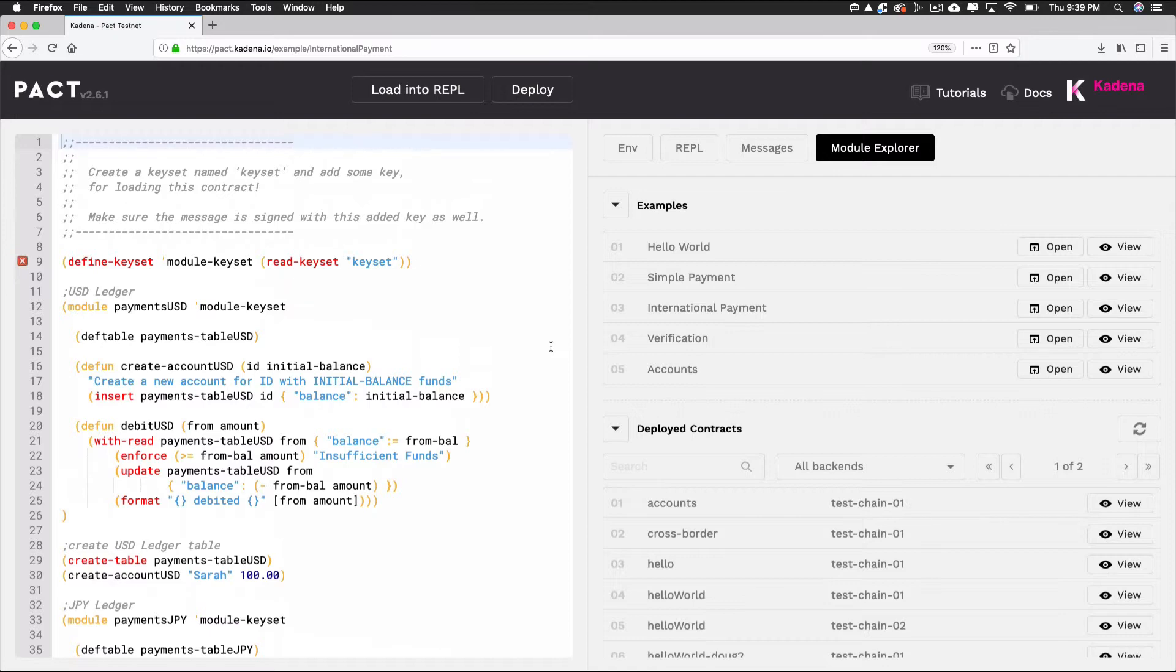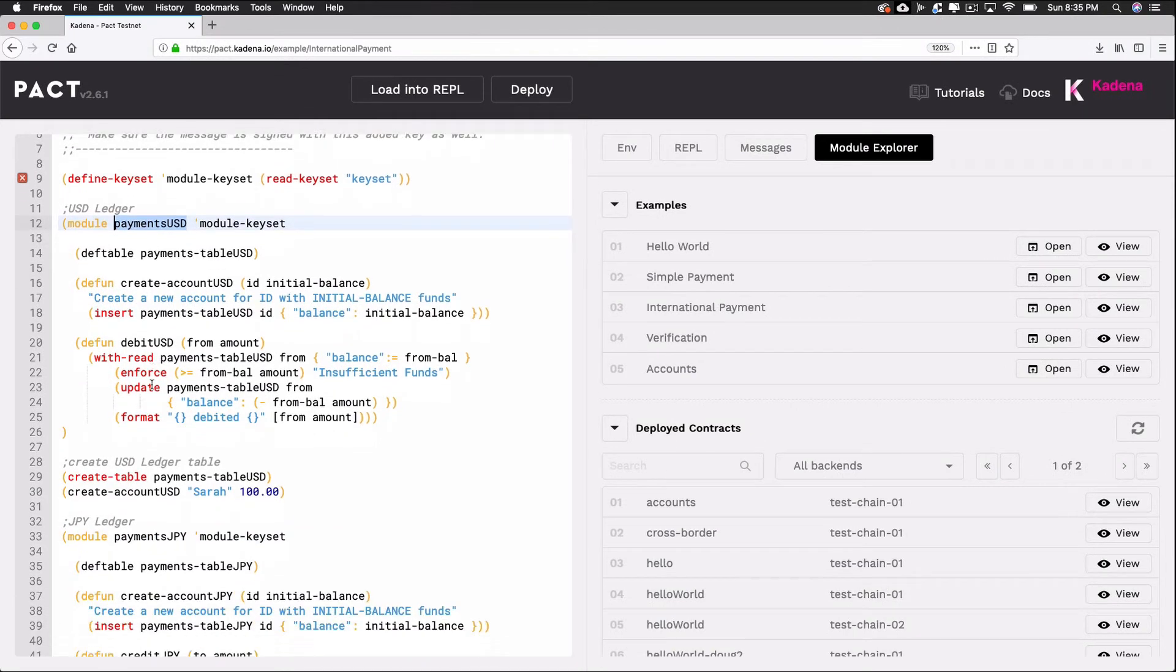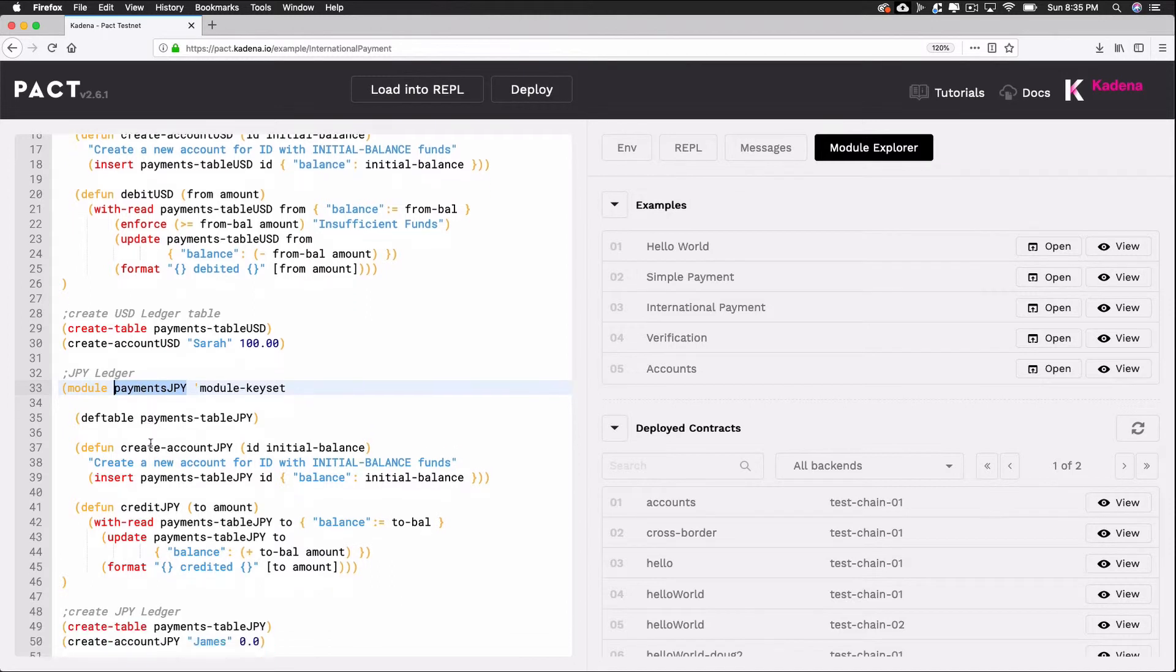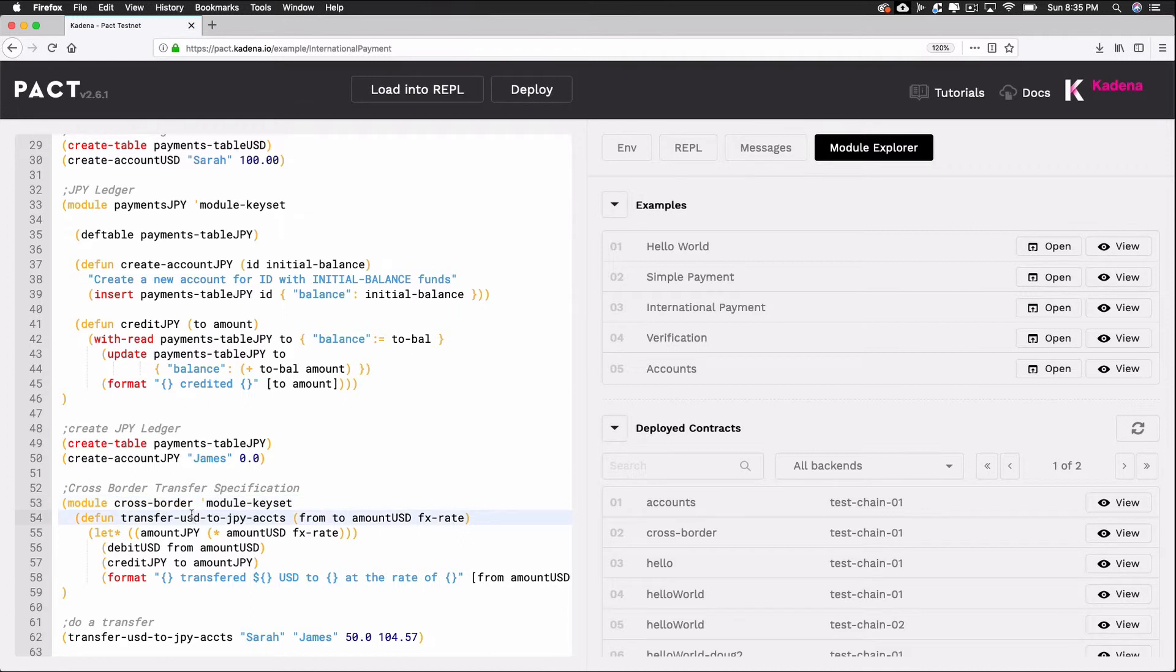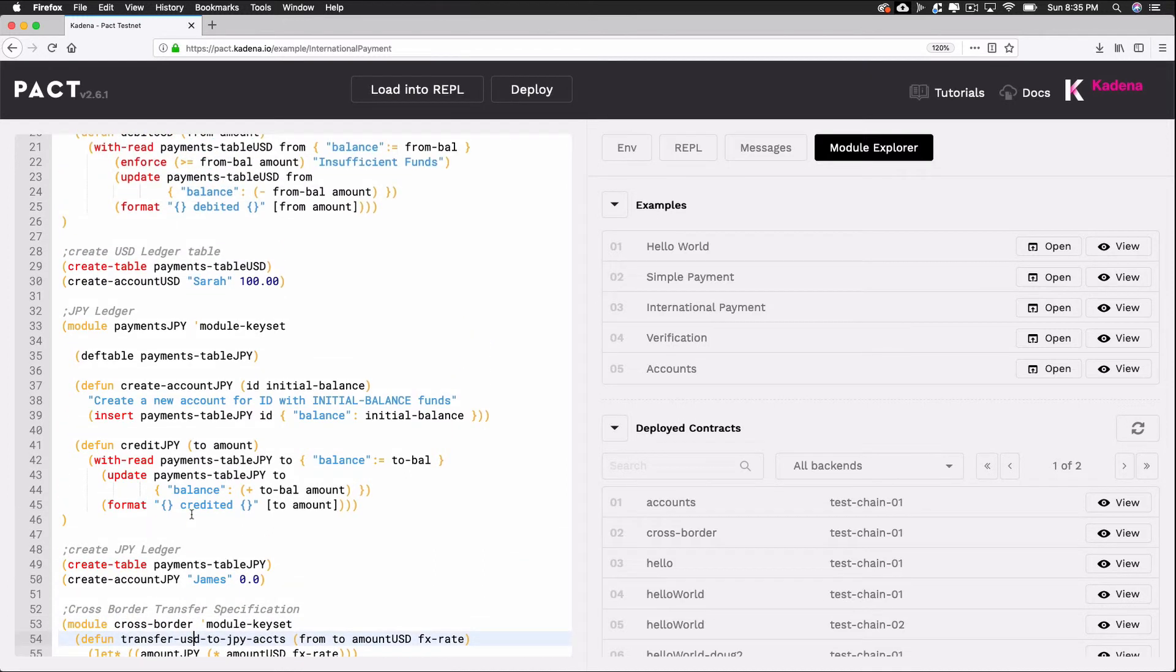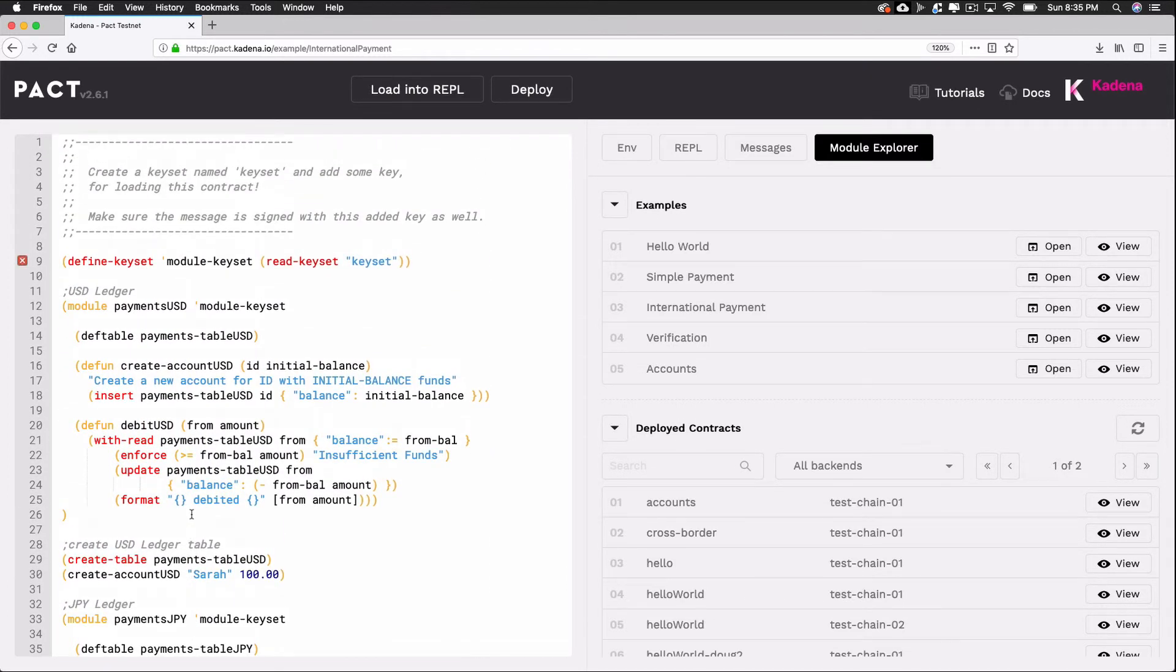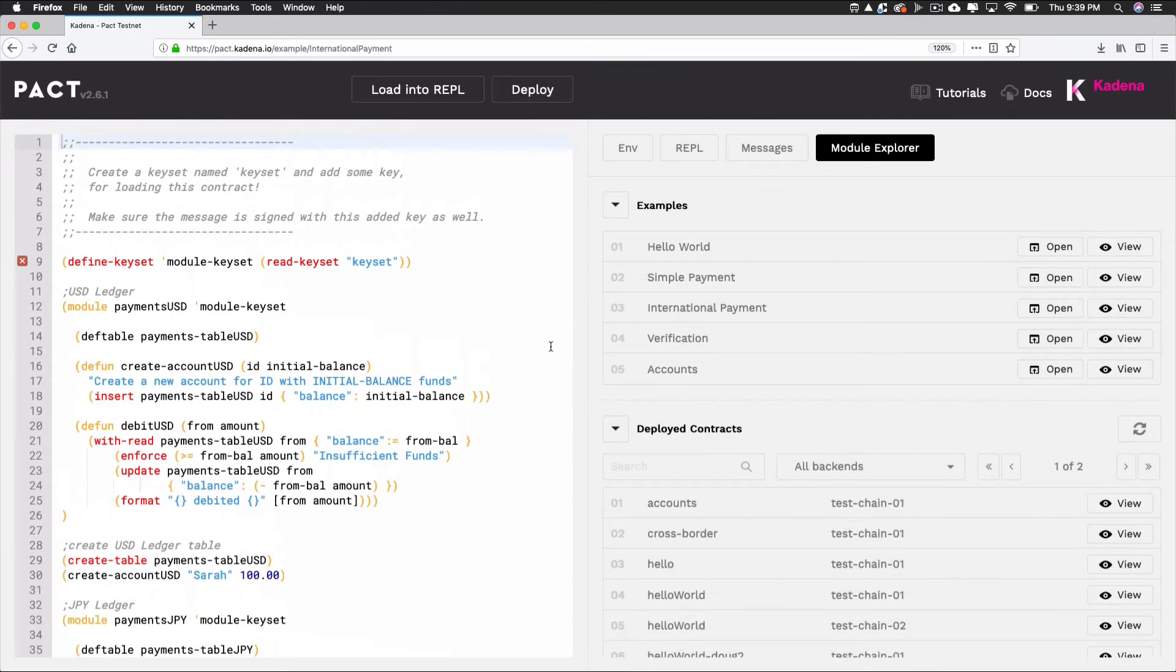The international payment is an example where there is more than one module used to create the smart contract. There's a PaymentsUSD module, a PaymentsJPY module, and a Cross-Border module. Each of these modules helps organize some of the core functionality of the code and they work together to create the smart contract. Focus on understanding the structure of each module to get used to the different techniques used to create them.